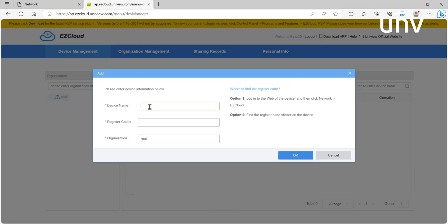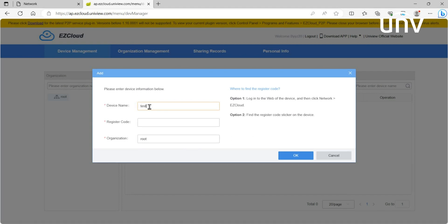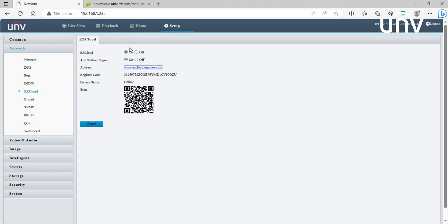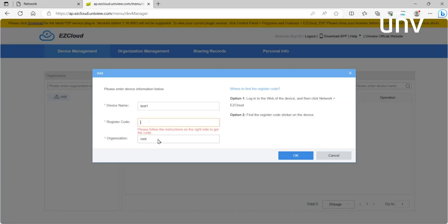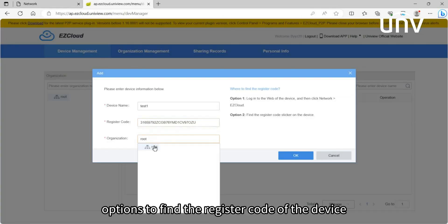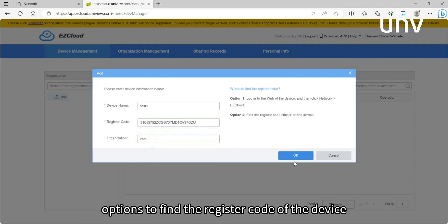To add a device, enter the device name, register code, and organization. There are two options to find the register code of the device.